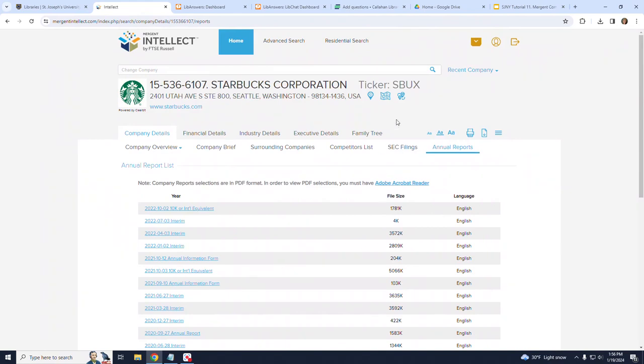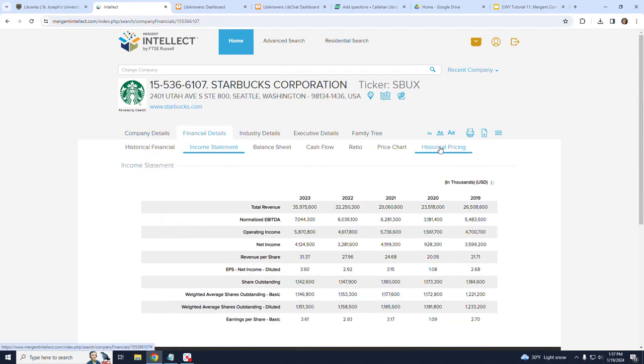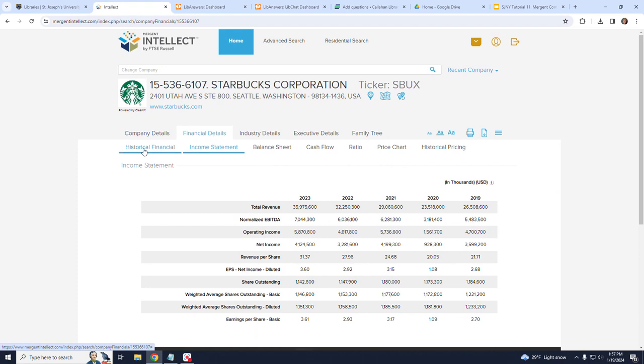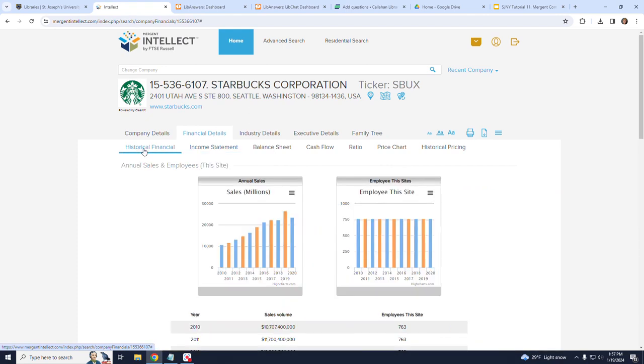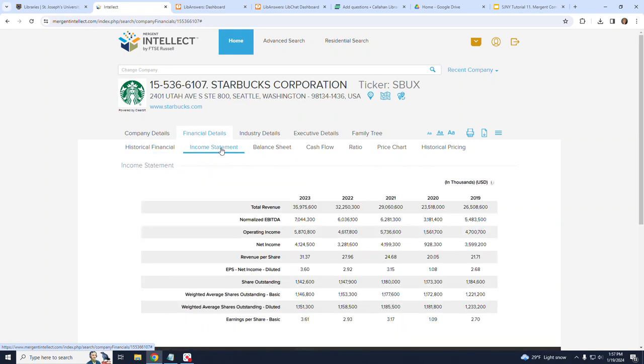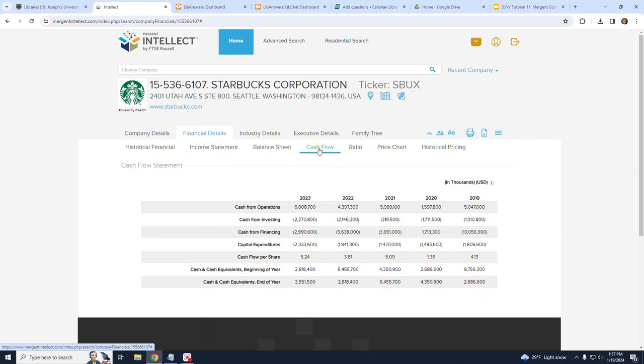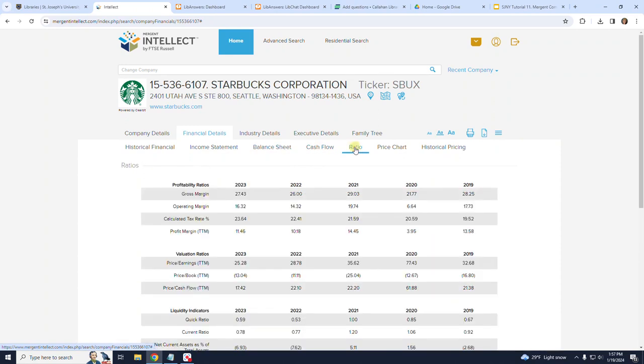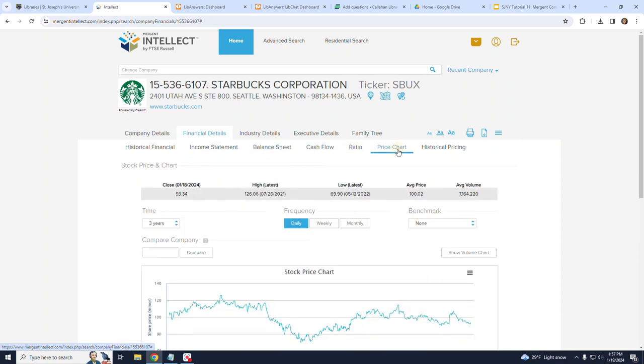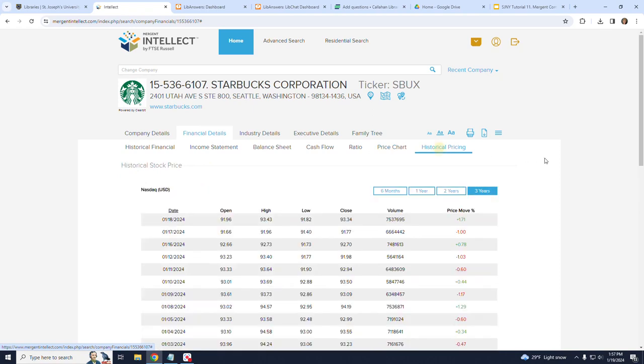Now moving back to the top level headings, to the right of Company Details is Financial Details. Note that when I clicked on the words Financial Details, the selections on the lower level changed. These sections include Historical Financial, Income Statement, Balance Sheet, Cash Flow, Ratio, Price Chart, and Historical Pricing.